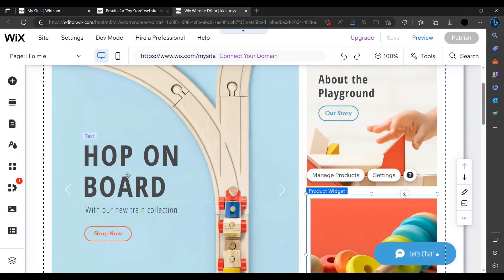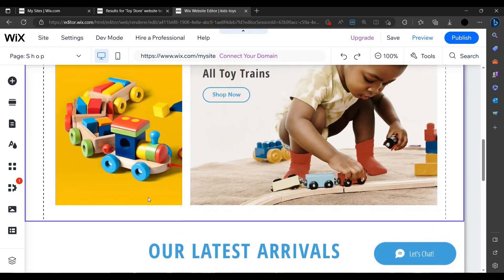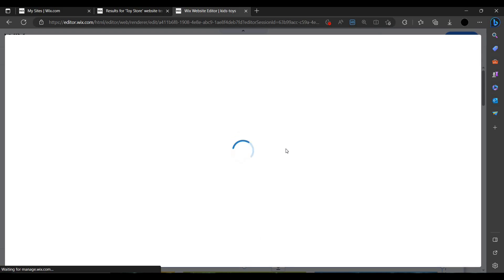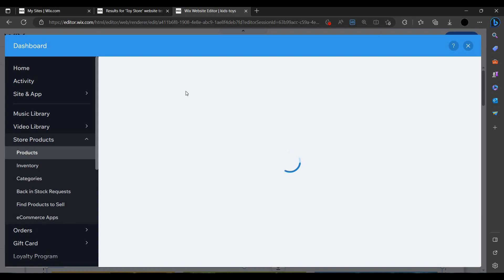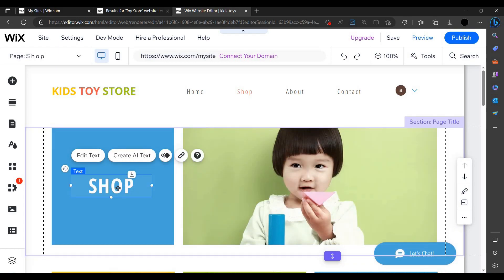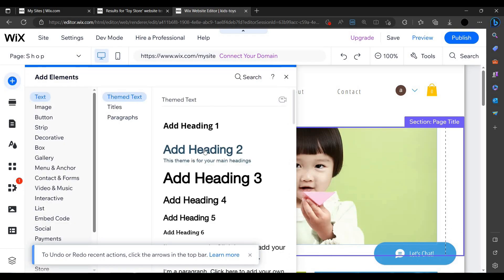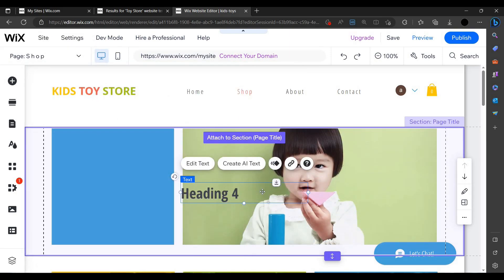We can go down and select the areas we want to edit. For example, I can add a 'Shop' button or a 'Purchase Now' button.